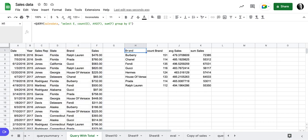So this is the data set I'm looking at and I'm looking at E, my brand, and I'm counting E. I'm getting an average of the sales amount and I'm getting a sum of the sales amount.